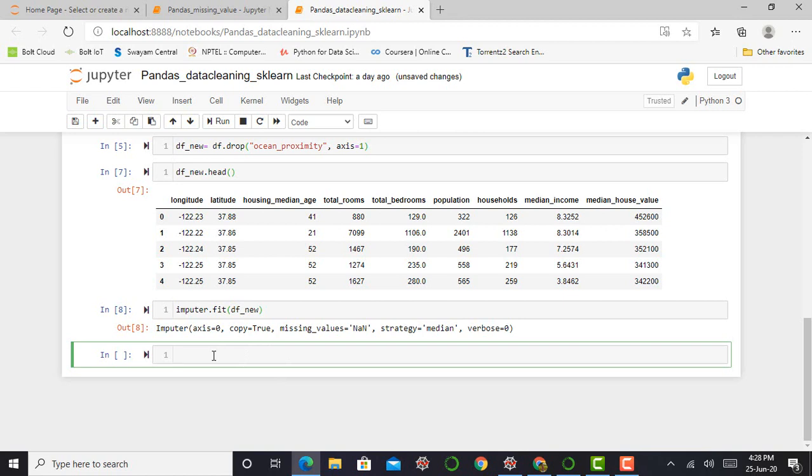Okay. So only the total bedrooms attribute had missing values. But we cannot be sure that there won't be any missing values in our new data after the system goes live. So it is safer to apply the imputer function to the whole dataset.